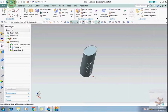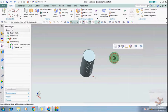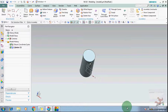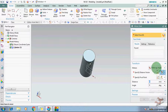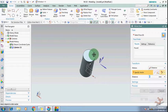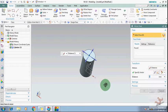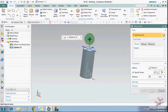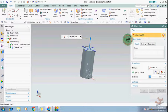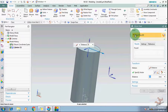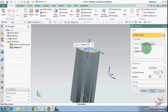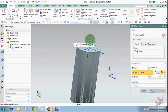Now suppose I want to use only distance. In this mode you can only move your face along a direction. First you need to select the face, then select the vector, and then you can move the face.